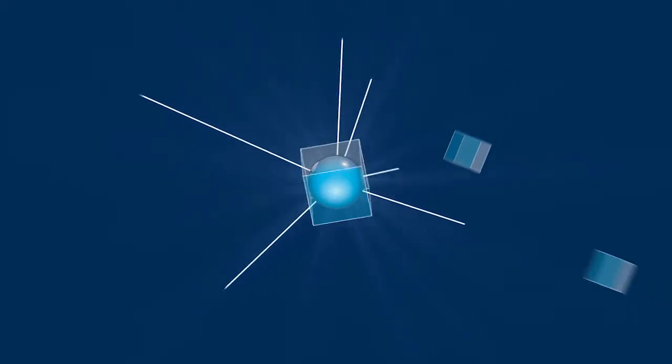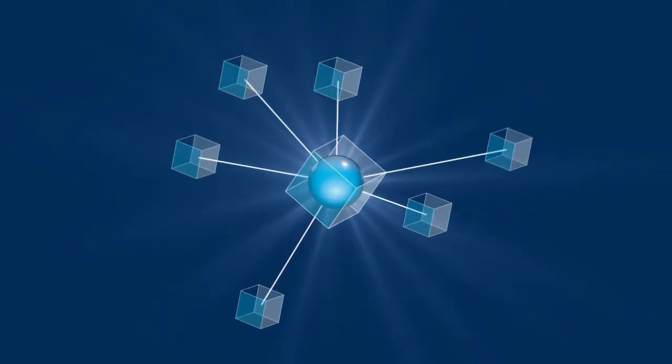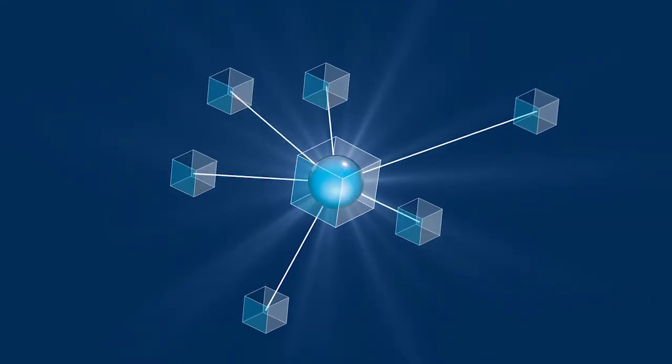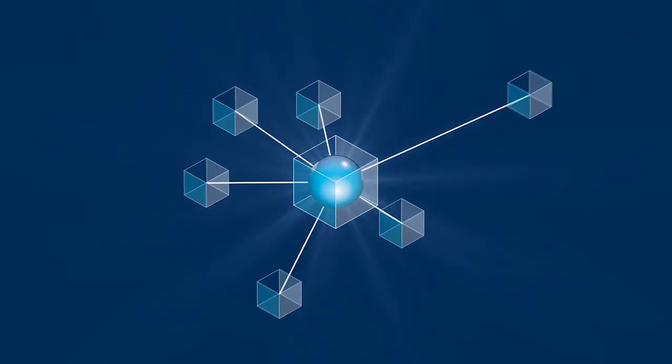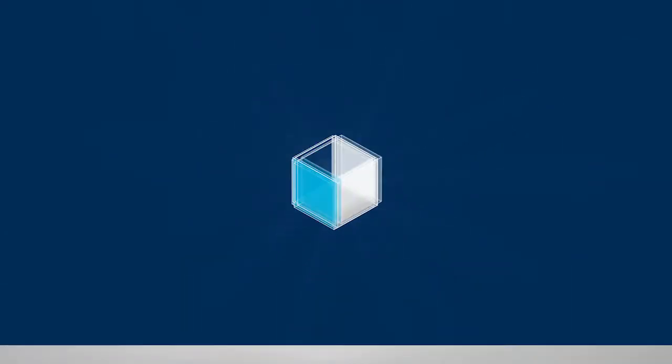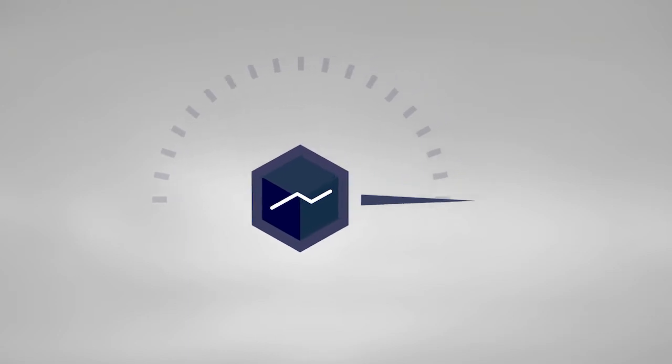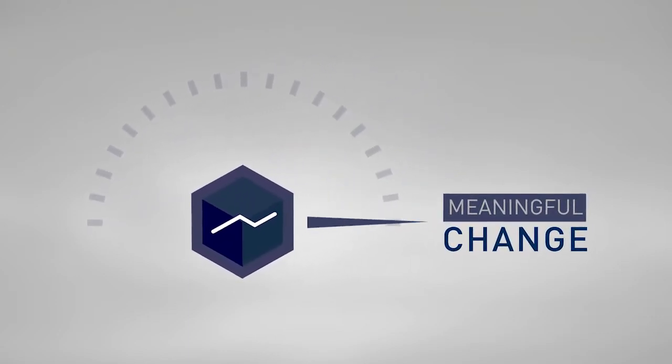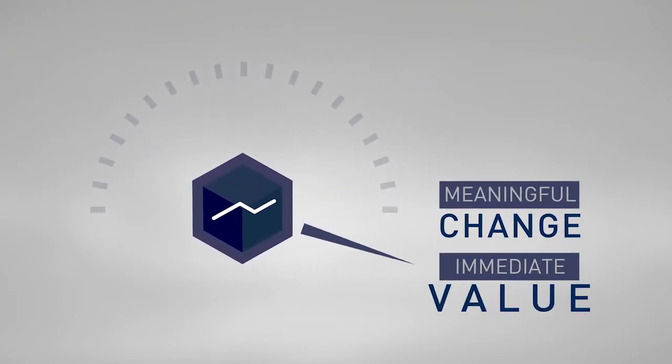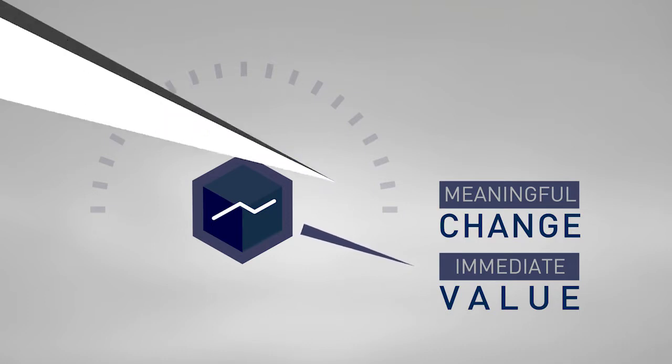BRG thoughtfully blends data and analytics from many systems. In concert with the other platform applications, analytics supercharges the organization to discover where meaningful change can be achieved, creating immediate value for all stakeholders.